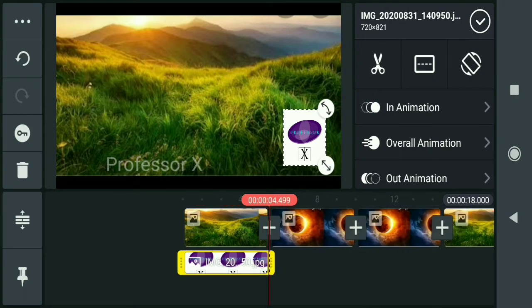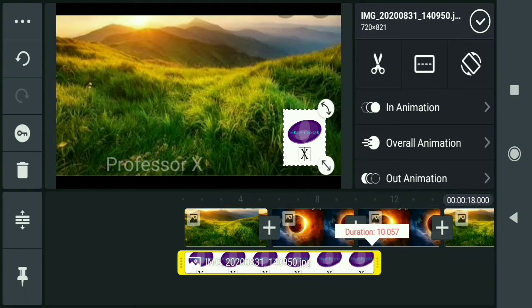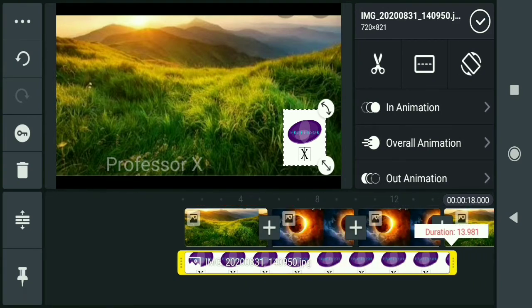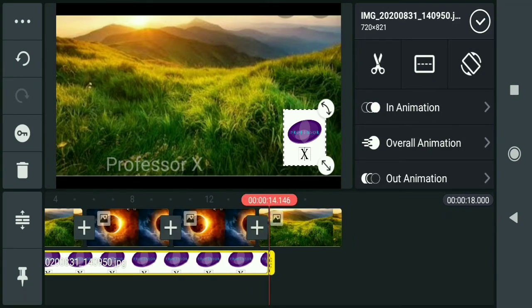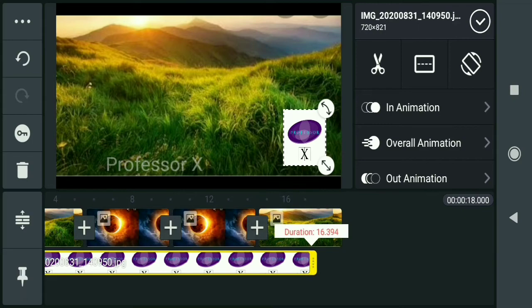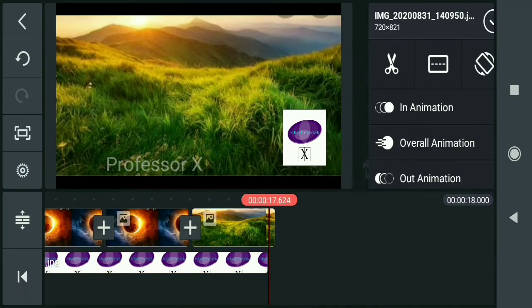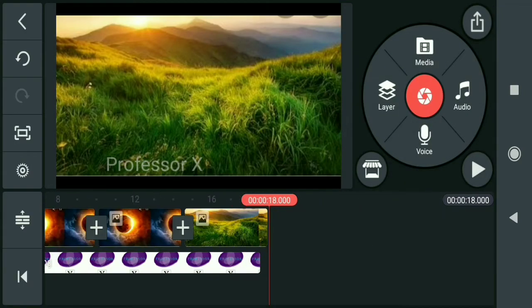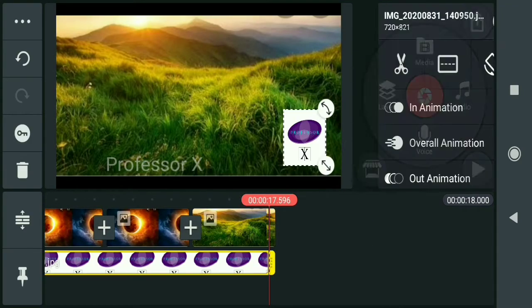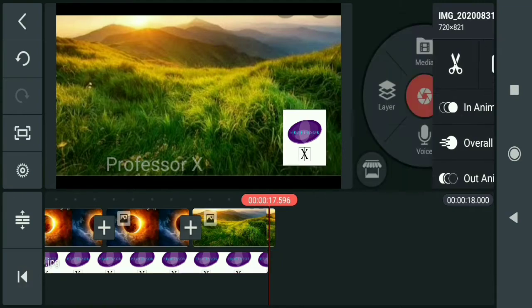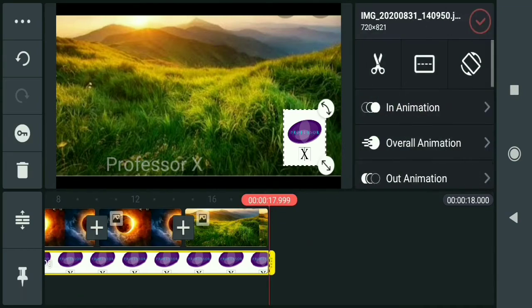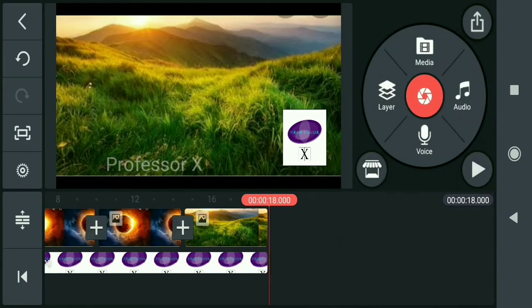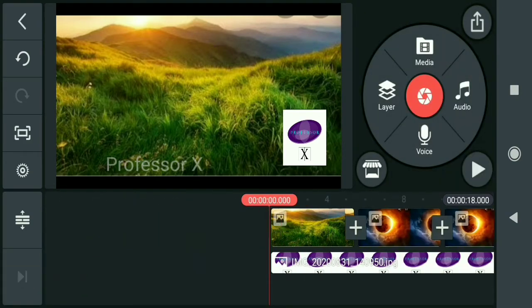In the timeline, you'll see your image layer. The logo will appear throughout the video duration. You can adjust when and where the logo appears. Position it as needed.